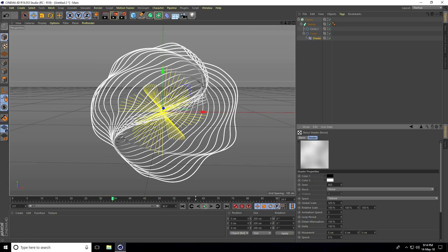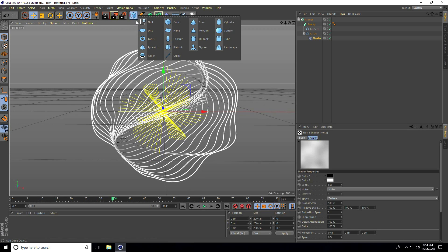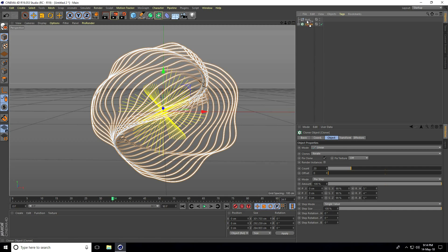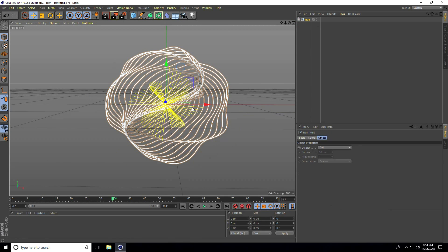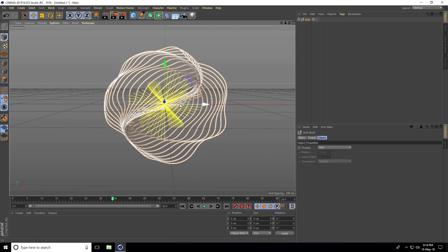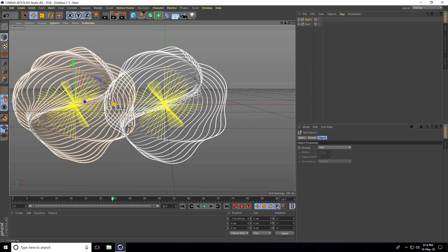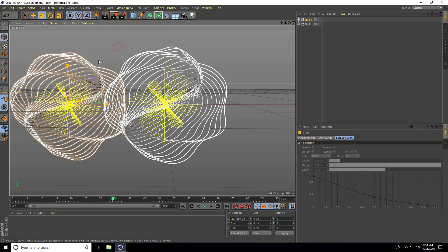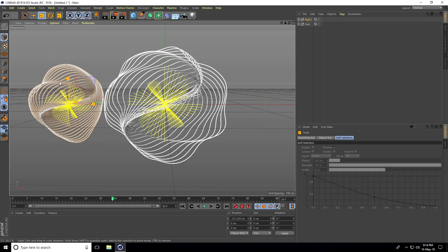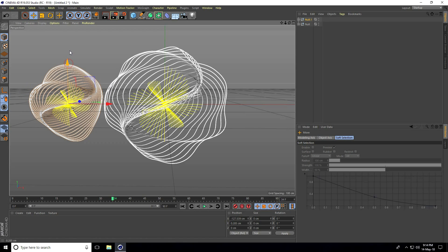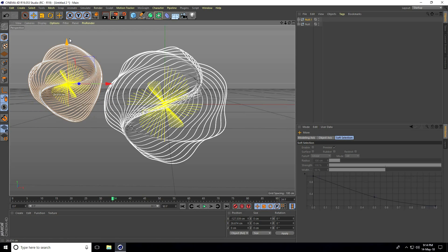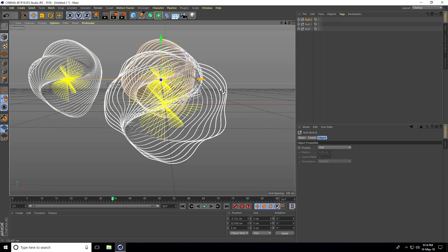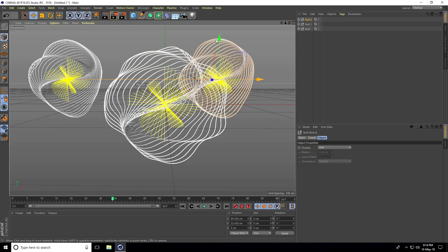I'll take a null object, select all, and make them children of the null object. Copy it, use the scale tool to make it smaller and move it up. Copy again and create a third effect down below.